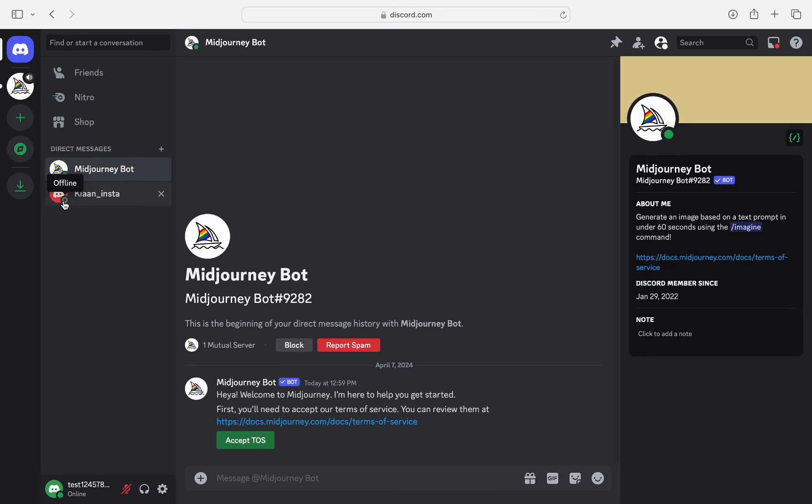So, Discord respects the privacy of its user and does not allow others to know if someone has Discord closed or manually set to invisible.